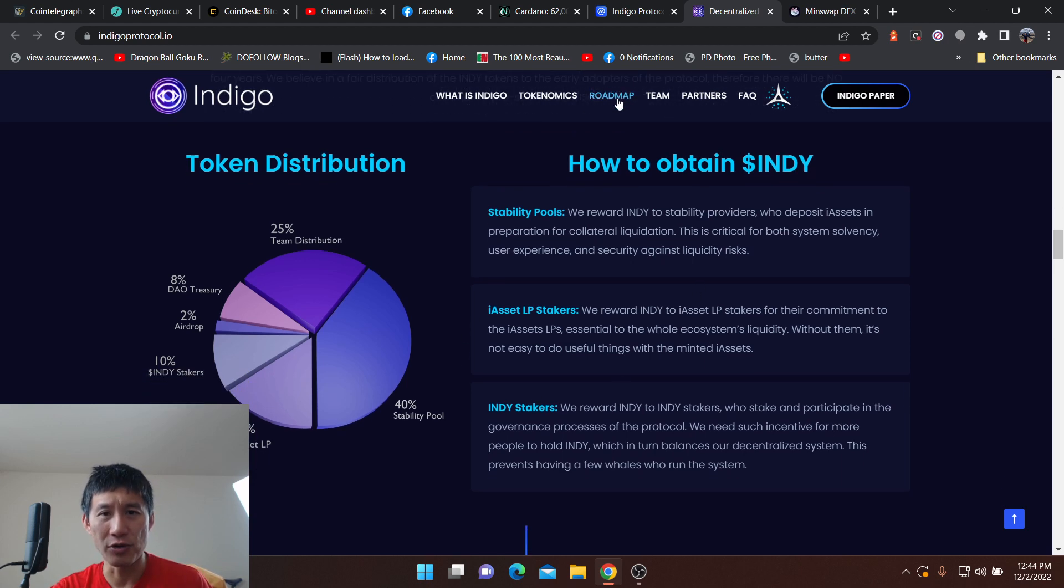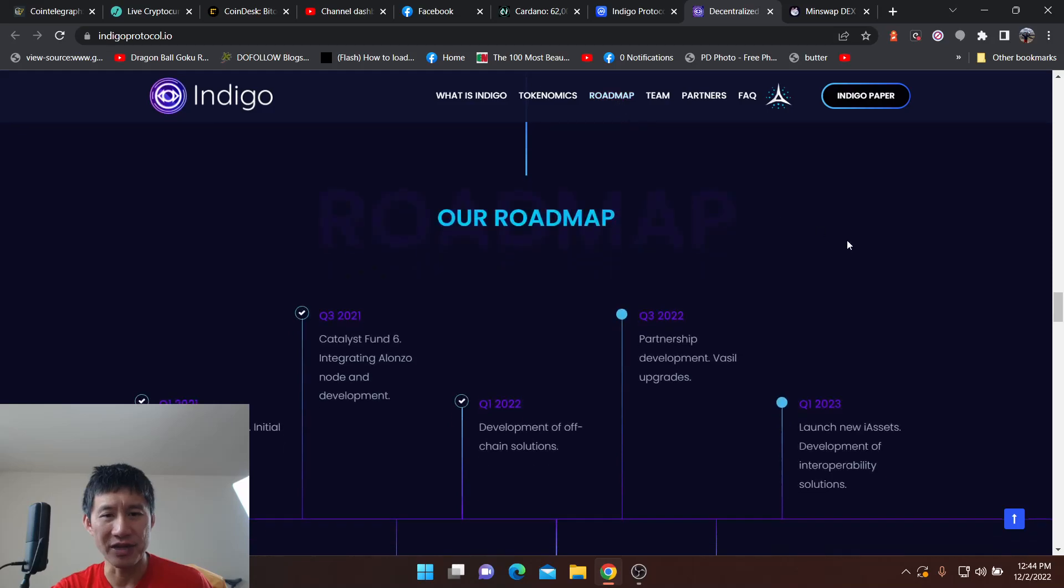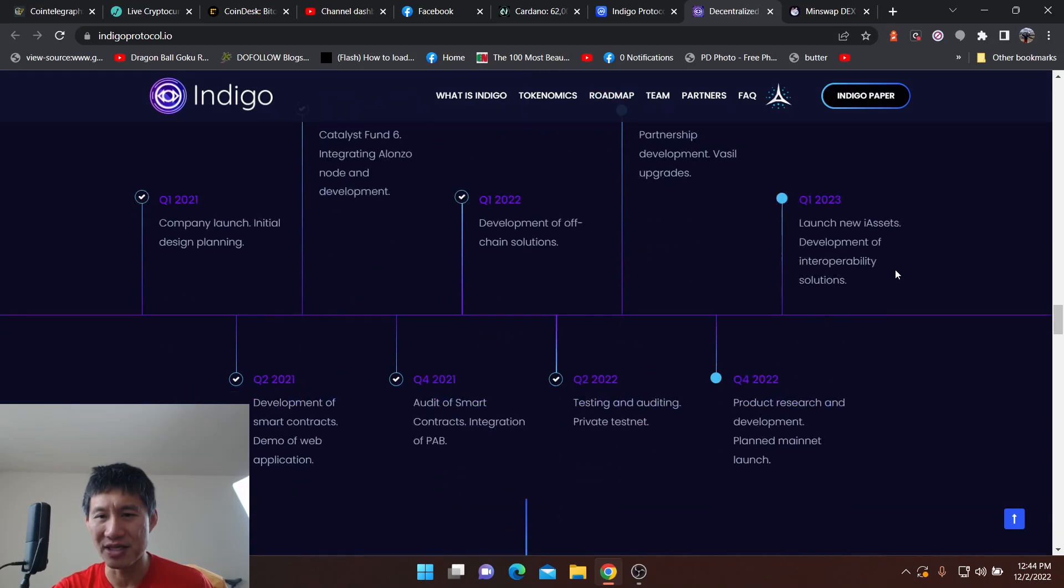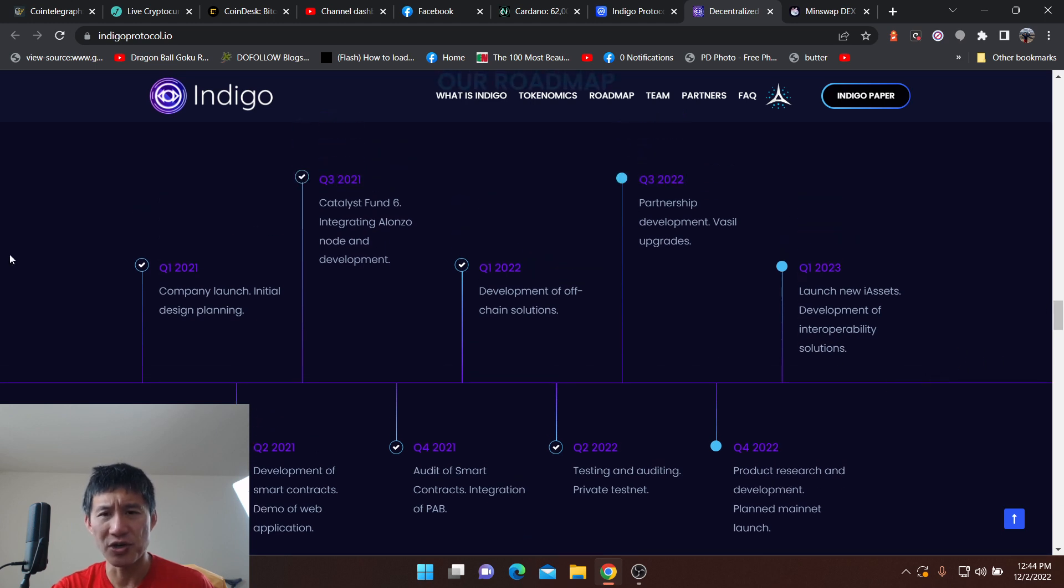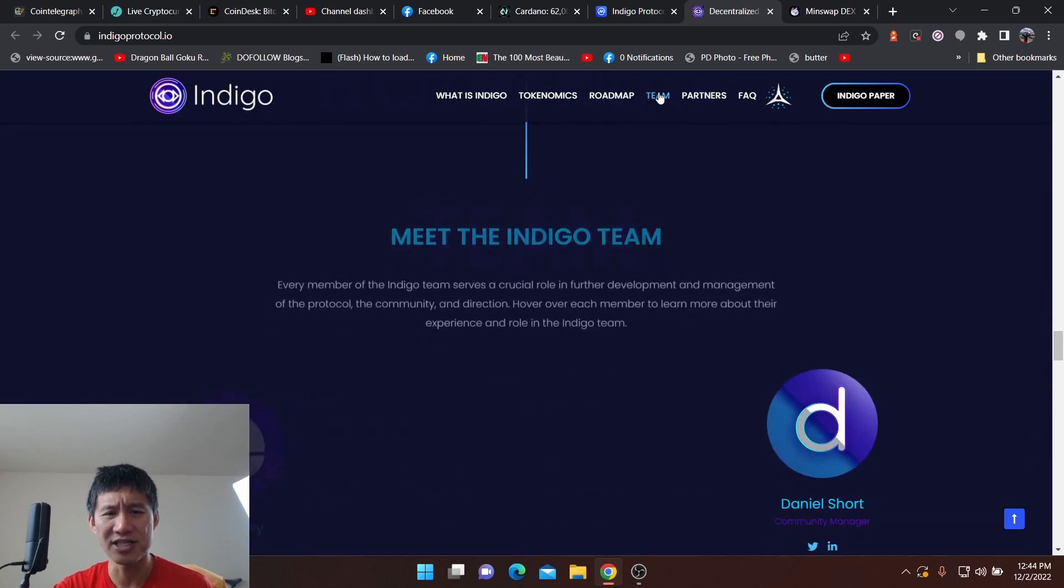And you can look at the roadmap. Obviously it goes up until Q1 2023, launch new ISS development of interoperability solutions. So check to see if they've actually been following this timeline. You can look at the team.